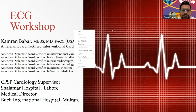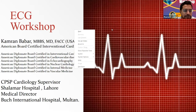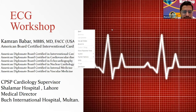Welcome to all the participants. Today is another in a series of learning sessions in which we will be learning ECG — the 2020 workshop. We have a renowned speaker and trainer, Dr. Kamran Babar, who is an American Diplomat Certified Interventional Cardiologist, Medical Director and Consultant Cardiologist at Bush International Hospital Multan, and CPSP Cardiology Supervisor at Shalamar Hospital. Please welcome Dr. Kamran Babar.